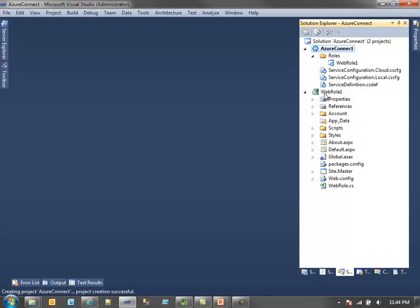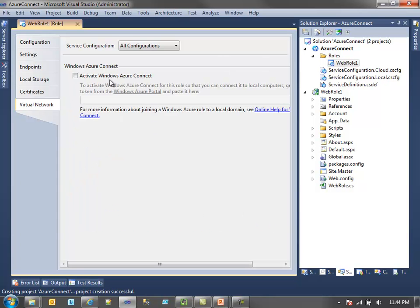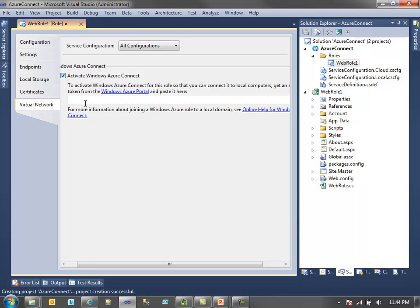Let's go into Visual Studio. I have a Windows Azure Project with a simple web role — we don't really care what it does. I have something deployed out in the cloud that we'll actually take a look at. But to enable Connect, it's really quite simple. I go into the properties for the web role, and the last option is Virtual Network. All I need to do is activate Windows Azure Connect and paste in that token. Once I've done that, I can publish and this will be configured to connect. That's all you need to do for each role you want to have access to Windows Azure Connect.